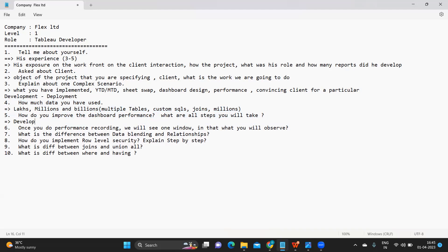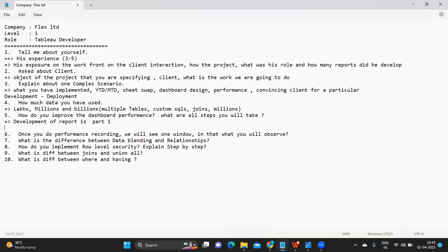This is one important step that a developer should definitely know. See, development is one part, development of report is one part, part one I would say. So second part arises when part one is not completed or part one is not working successfully or part one has issues like that.